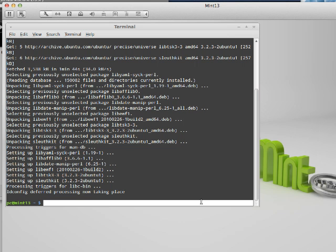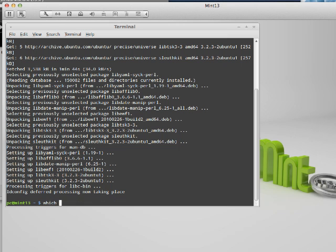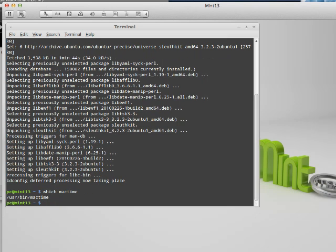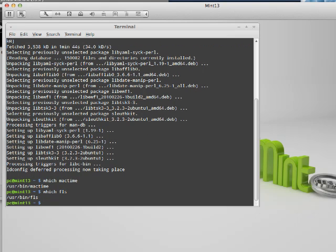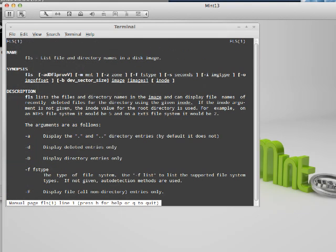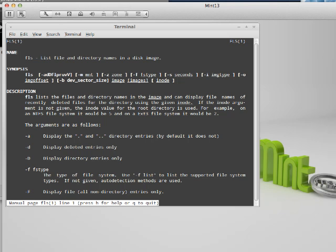You can read up more about that on the wiki if you need more information, but we will be using MacTime and FLS. FLS will take a DD file and then dump the file and directory names into a disk image, along with information about the modified, accessed, and created times. What MacTime does is it maps that to a chronologically sorted list of files and directories.